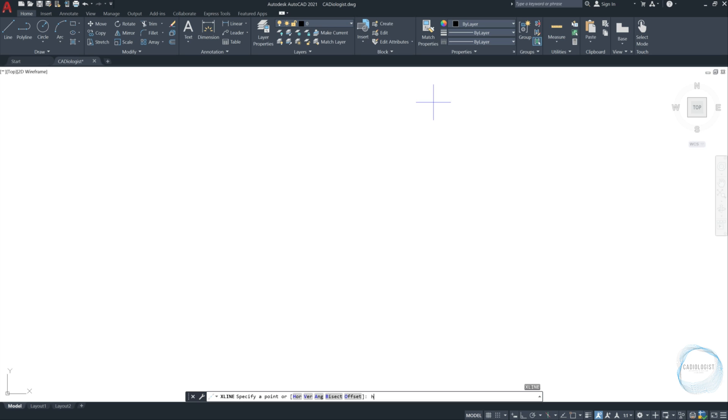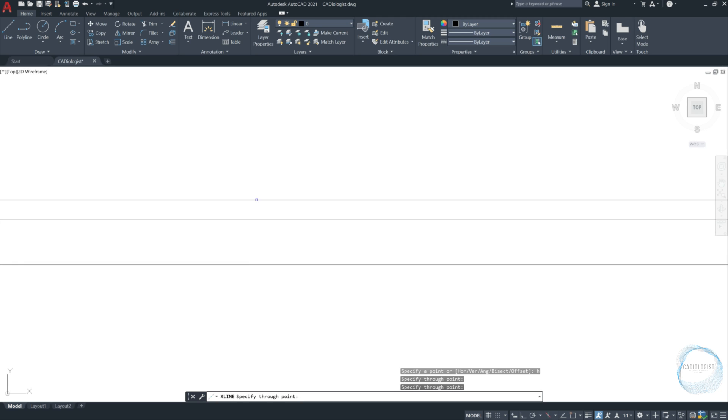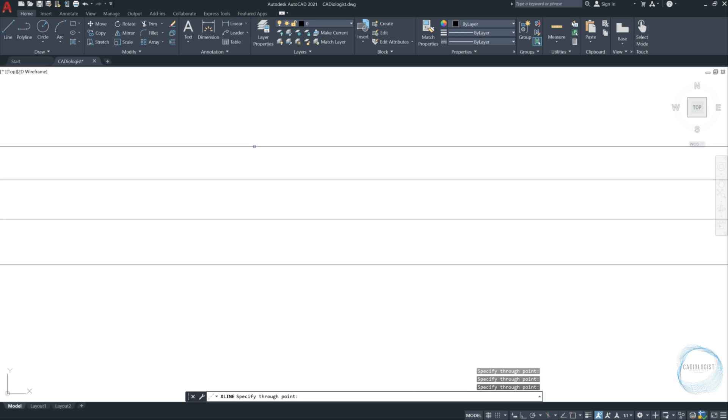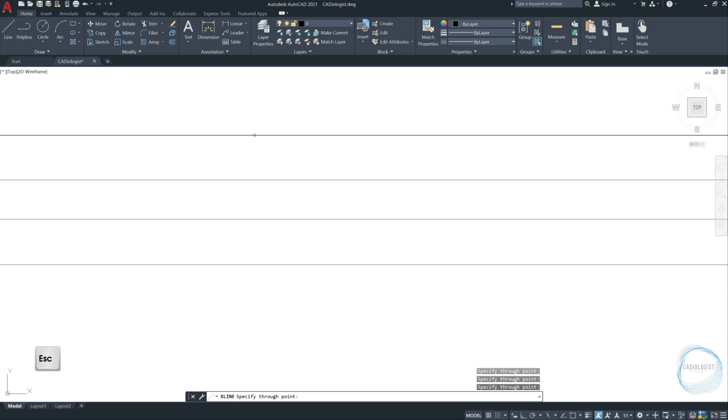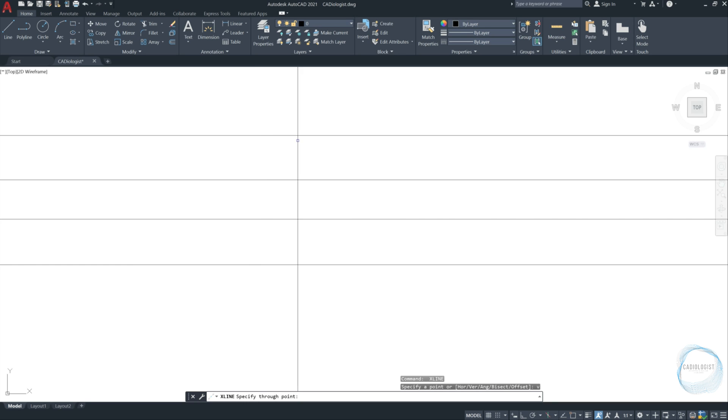Type H to select the first option and press space. Specify through point. I will just click here, here, here and here. Press escape to end the command. Now the last command executed in AutoCAD was X line. So just press space to activate the tool again.